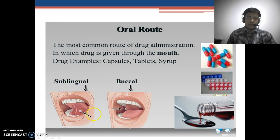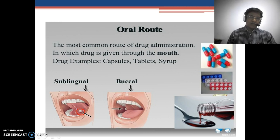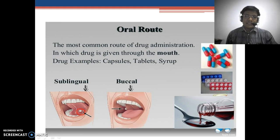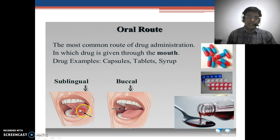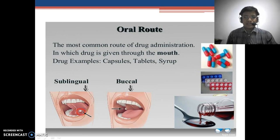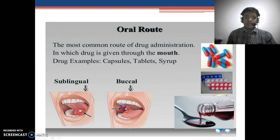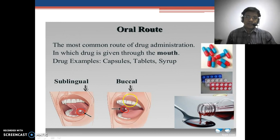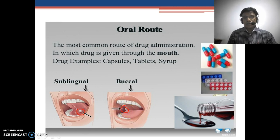We have discussed the sublingual route, in which the drug is administered below the tongue and the tablet is allowed to release the drug slowly in the saliva, where the drug is absorbed. In the buccal route, the drug or tablet is adhered to the inside mucosa of the cheek, or the space between the gum and teeth, and the drug is again slowly absorbed.